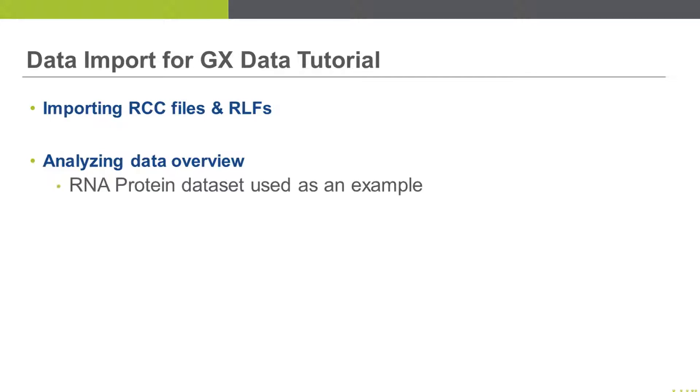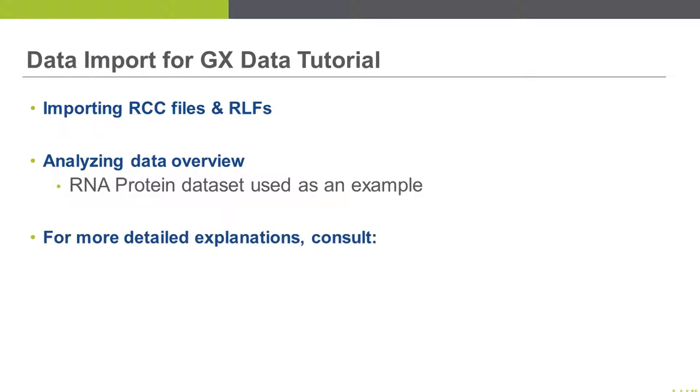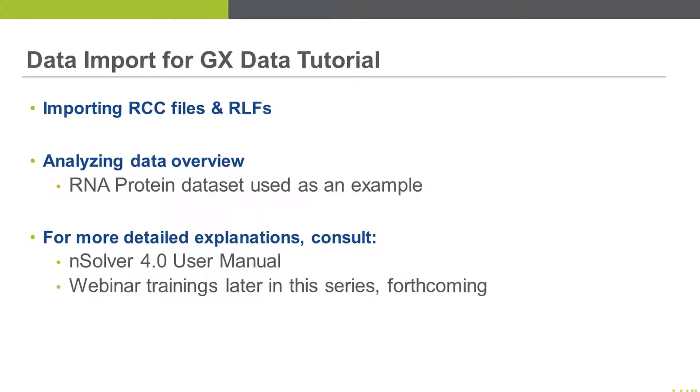We'll use the RNA protein dataset as an example, which is included in your nSolver 4.0 download. For more detailed explanations, you'll want to consult the nSolver 4.0 user manual and webinar trainings which are forthcoming in this series.